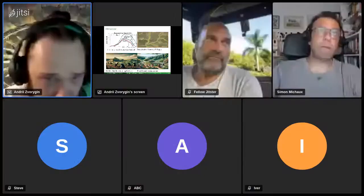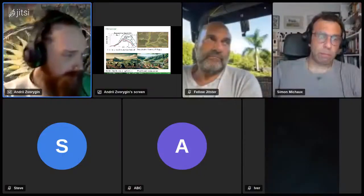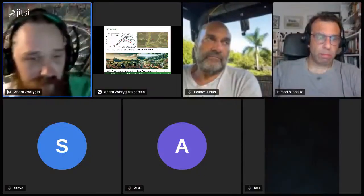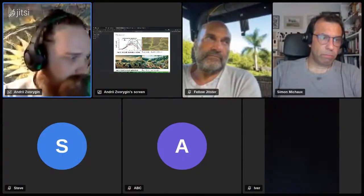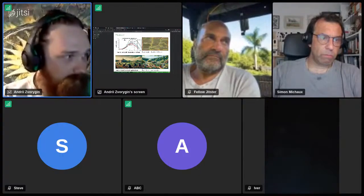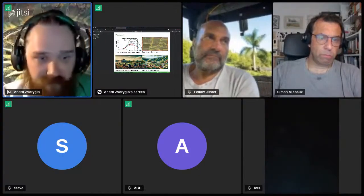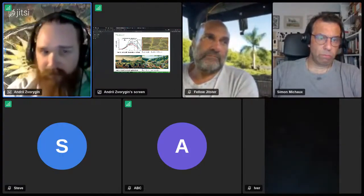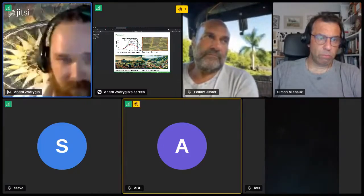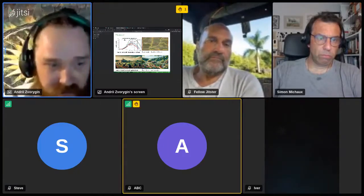And now discussion. I'll see if we have some YouTube queries. Did anyone have any questions about the presentation?